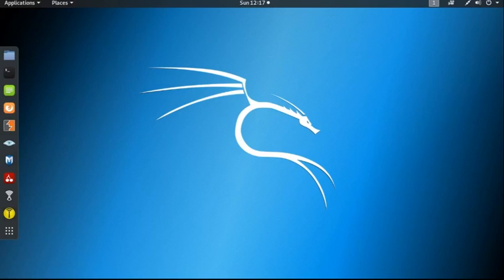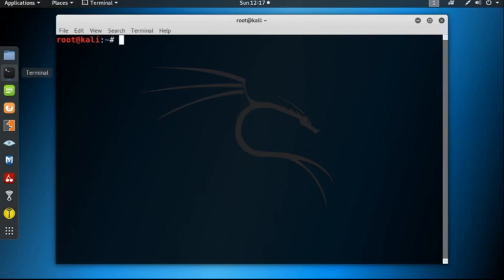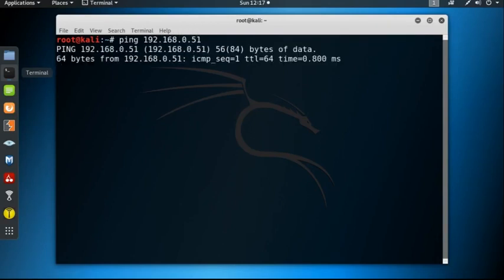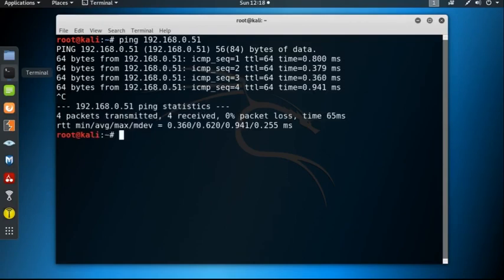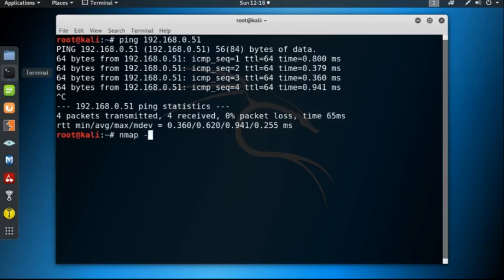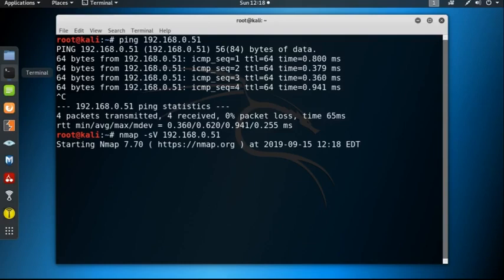Now I will show you how to perform a dictionary attack. Suppose our target is 192.168.0.51. Let's use the tool nmap to find out which services are running on that particular system.